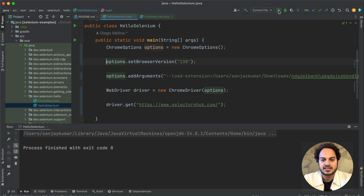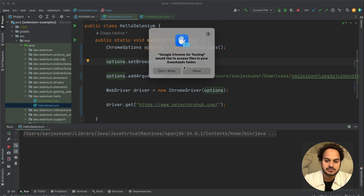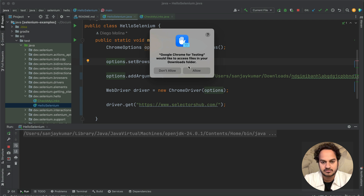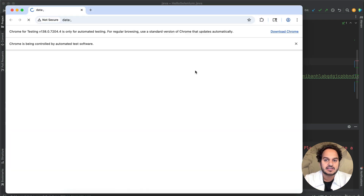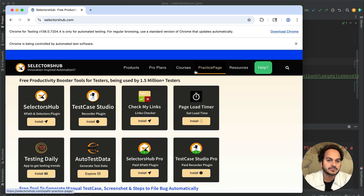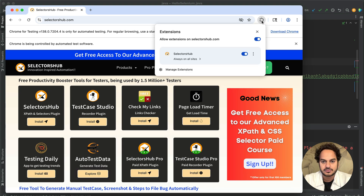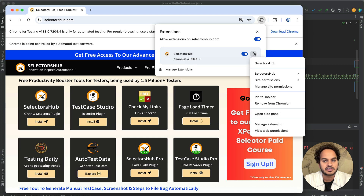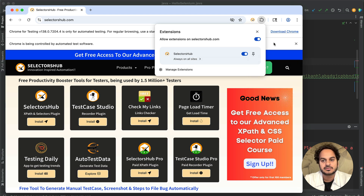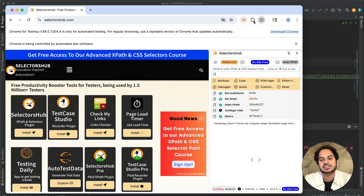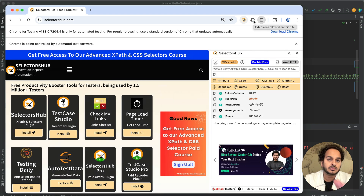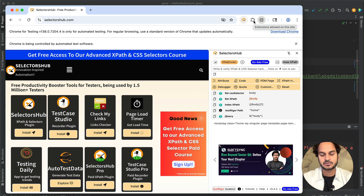Let's run this and see what happens. It will open Chrome for Testing, which is asking for file access to your downloads folder — just allow that. Now you see the browser is opening and here you have the extension option. If you click on it, you can see the extension has been installed. You can pin it to the toolbar and use it however you need.